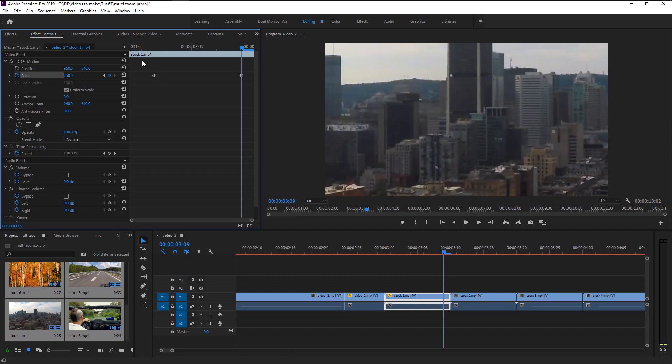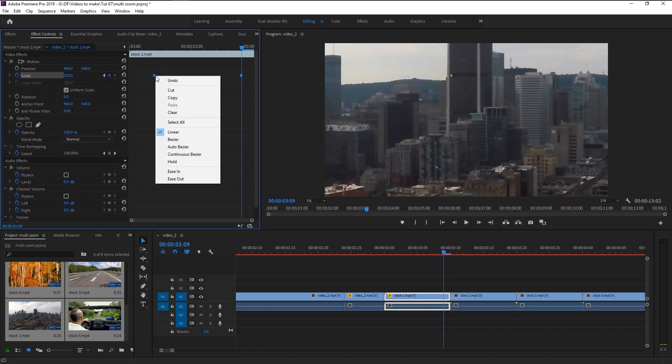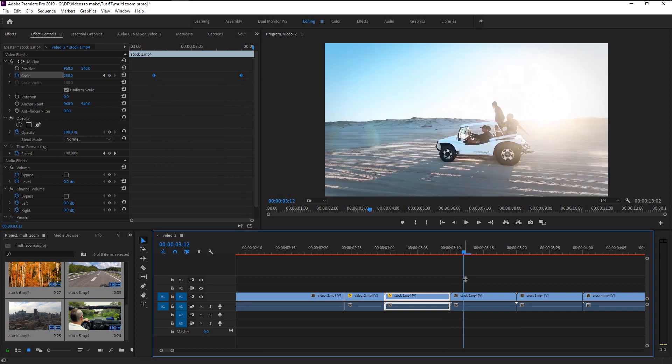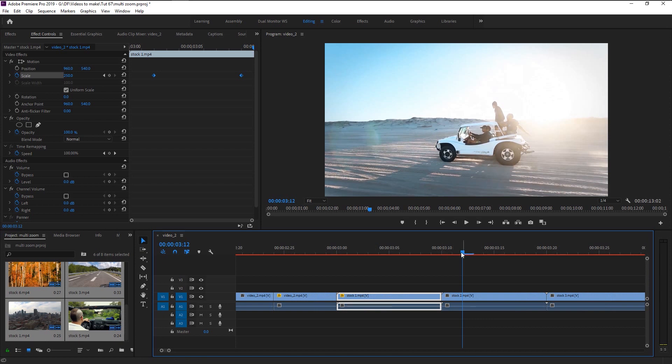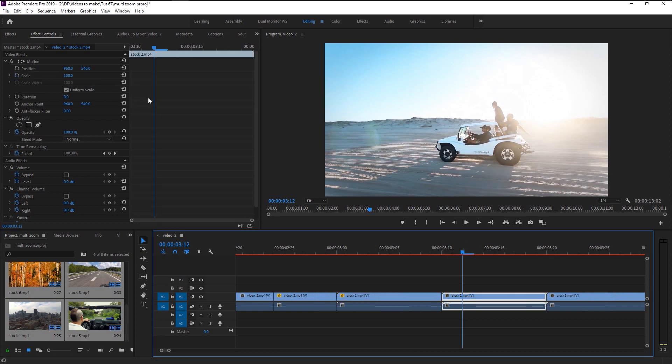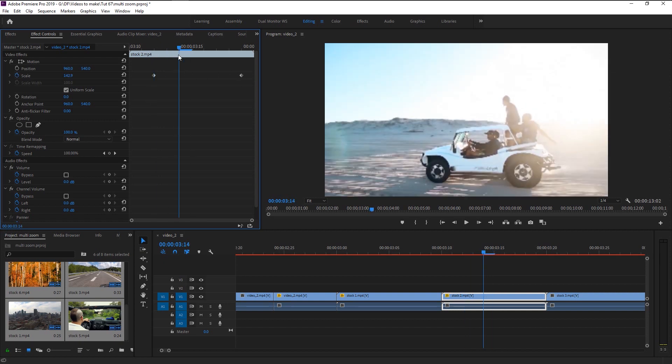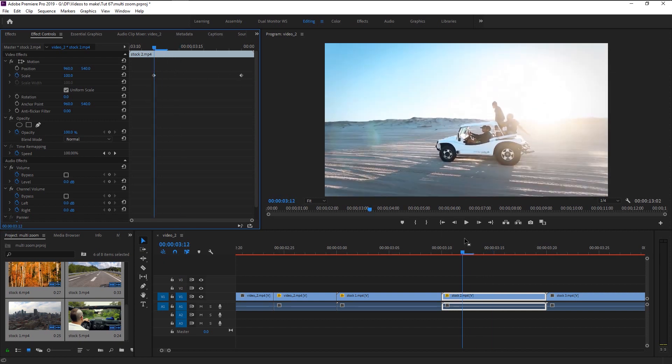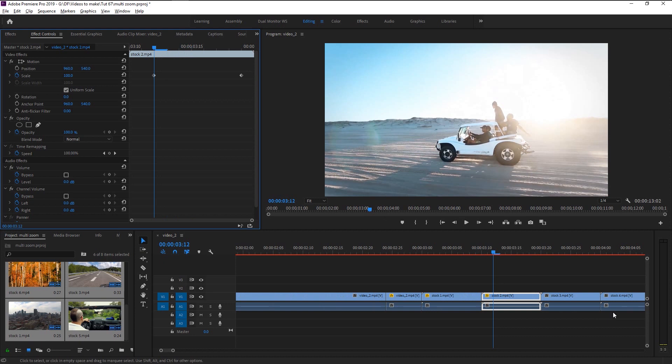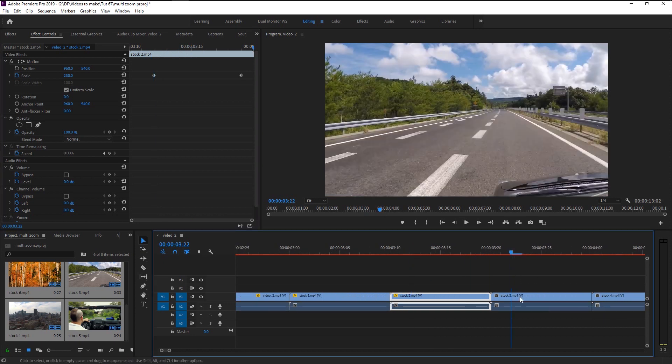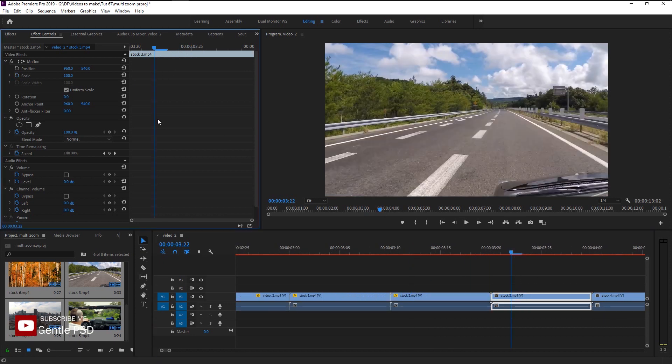To save our time we will highlight these keyframes and right-click on it. Select copy. Now place the indicator at the third frame of the second video. Click on the effects control panel and press Control V. Now we created that zoom effect in this video. Keep copy-pasting these keyframes to all the six videos we have.